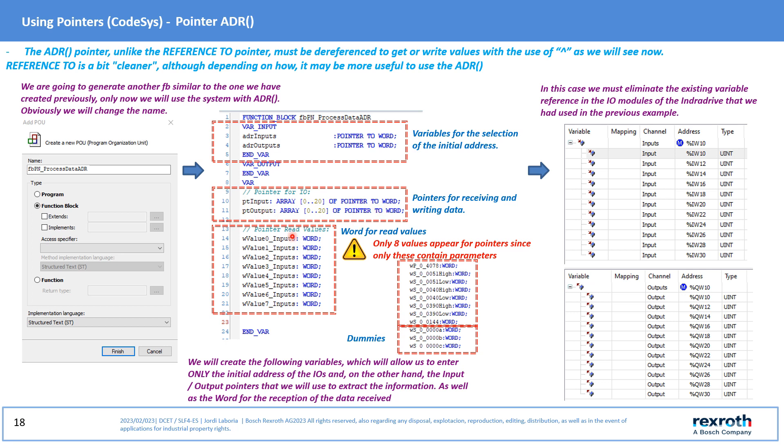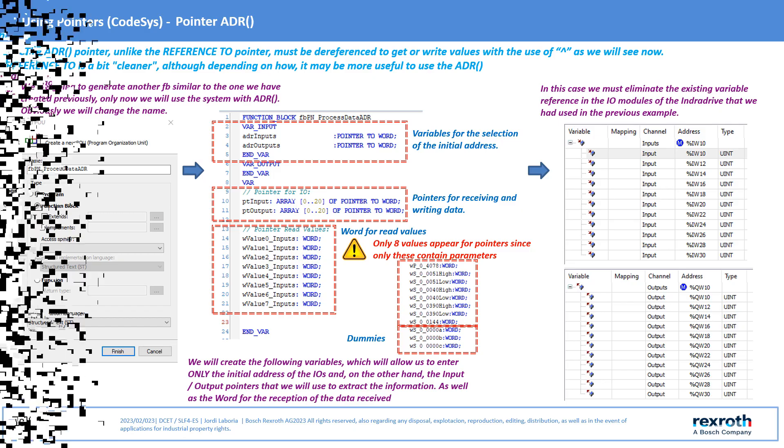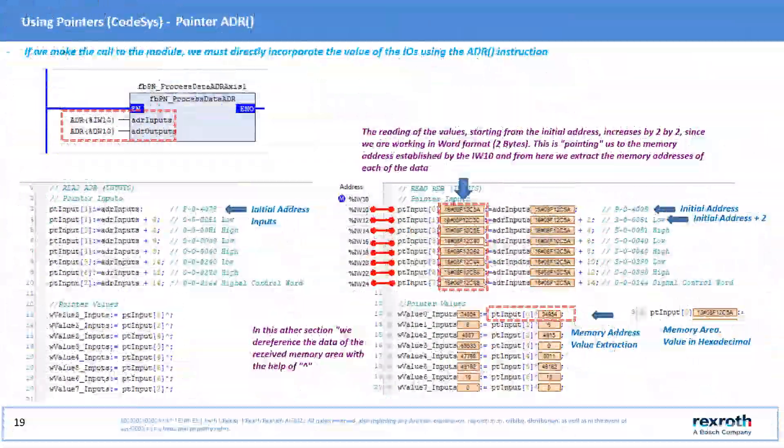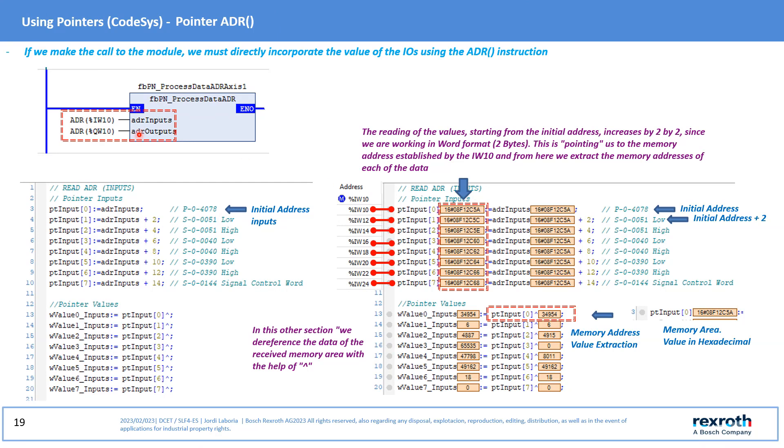And some variables on which we are going to write the values read. As the last three parameters of the communication are dummies, these variables for the moment will be a total of eight. It is important that we remove the referencing in the I/O modules on which we had previously assigned the variables with the structure, since otherwise the system will not work.